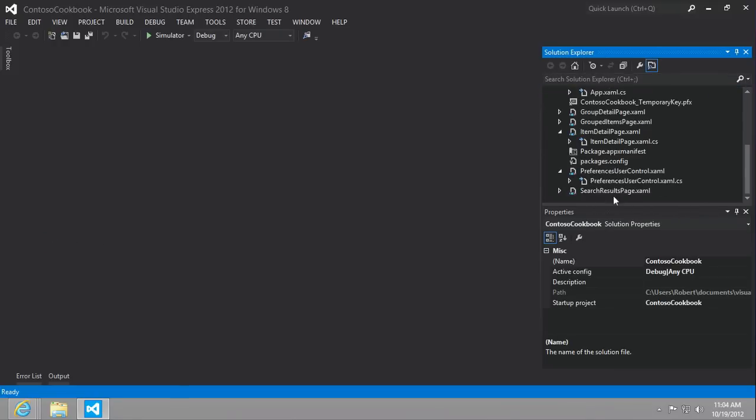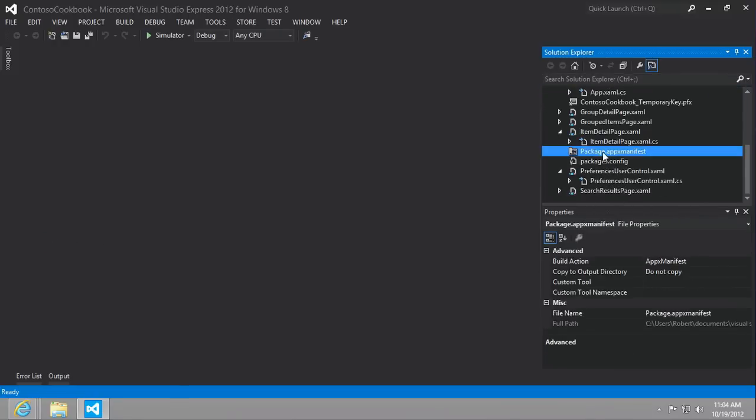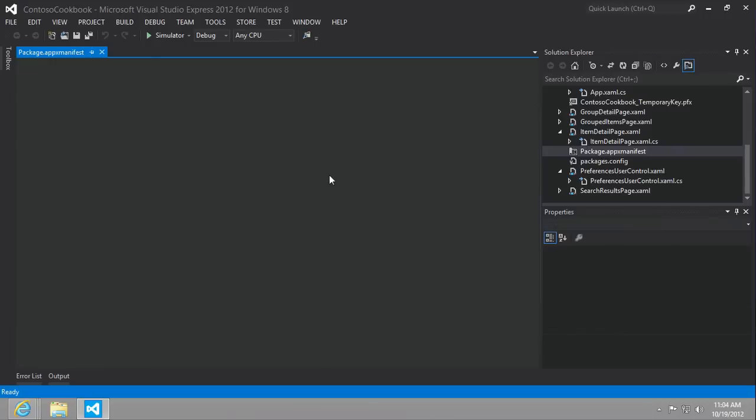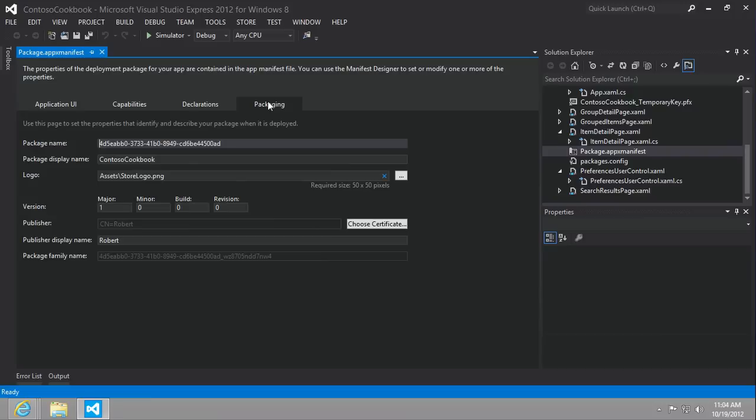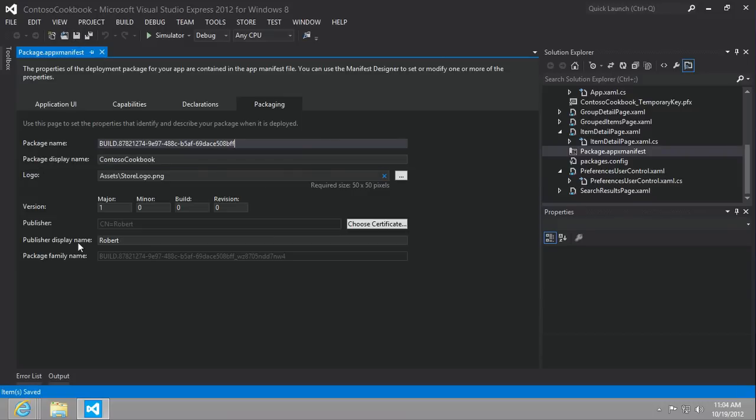And then open up the package.appxmanifest file. I want to go to the packaging tab and under package name, I'm going to select all of that. And then control V, paste in our new package name.